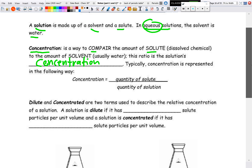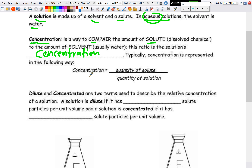Typically, concentration is represented as follows: concentration is the quantity of the solute over the quantity of the solution. We're going to learn different types of concentrations — molar concentration, percent weight to volume, percent volume to volume, parts per million — but in all cases, the quantity of solute is on top and the quantity of solution is on the bottom.